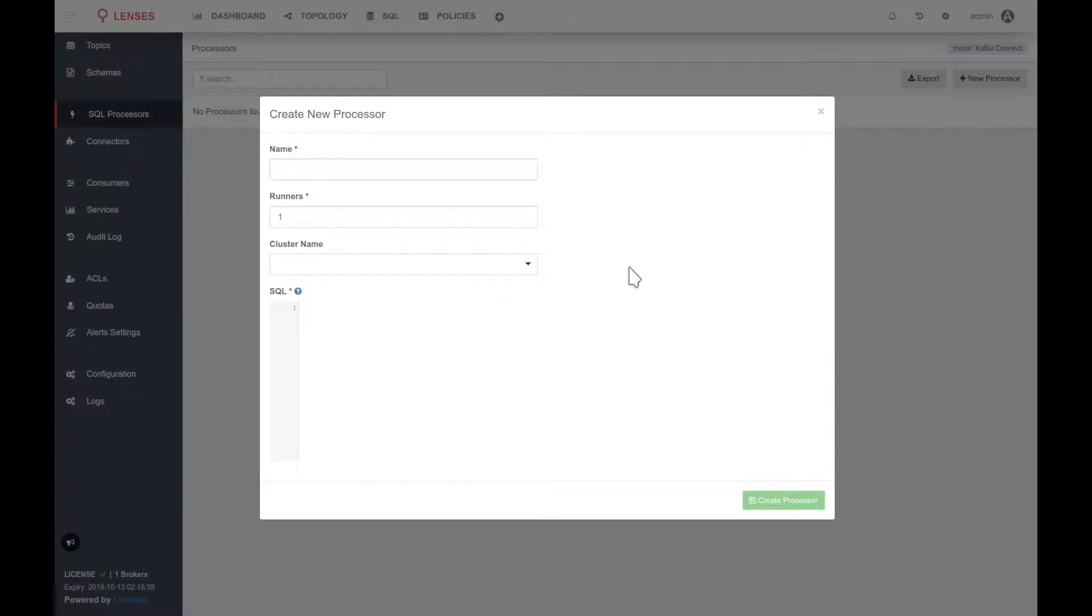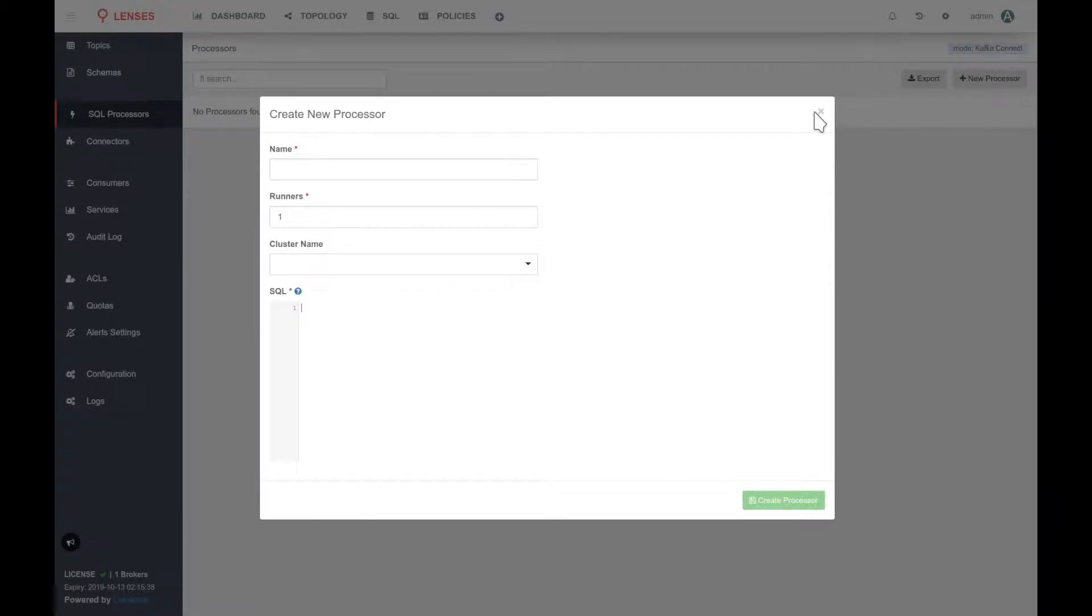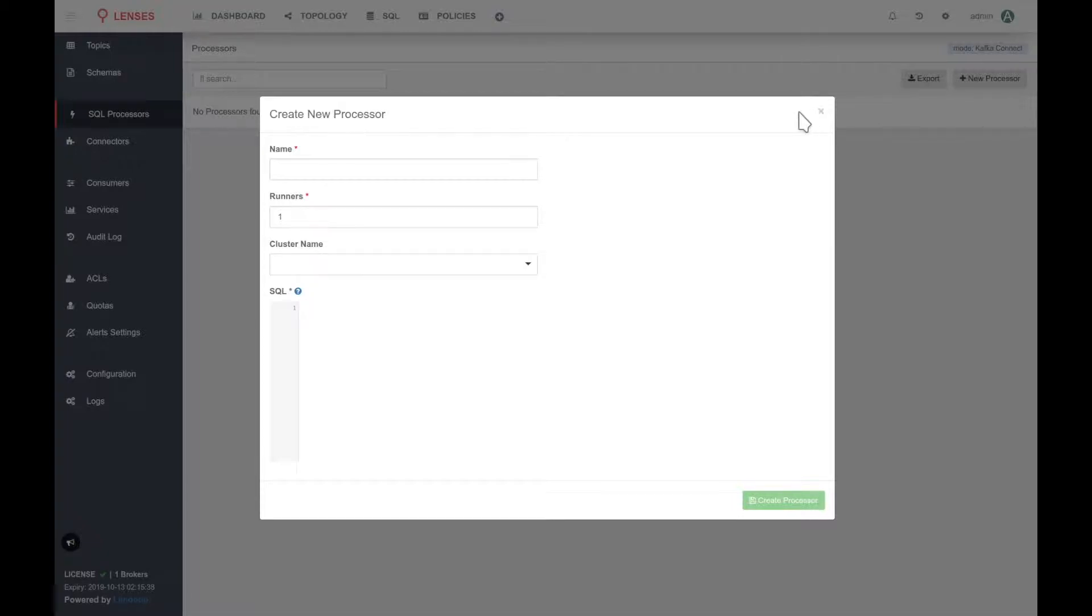In order to fix that, we have to install the SQL connector to our connect cluster. In order to do that, we have to download the connector from our client area and upload it to our server. I have already done this part, so I am going to bring my command line in front.